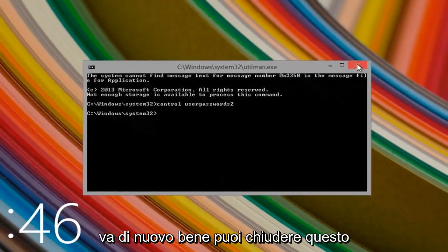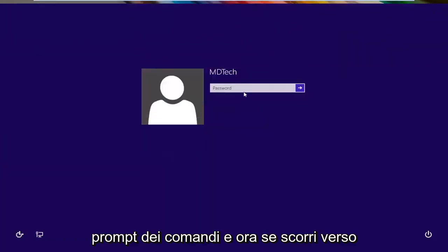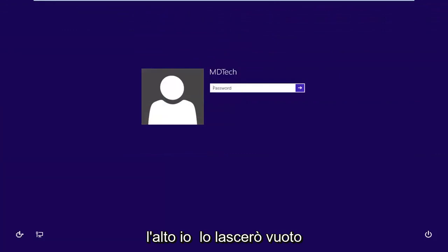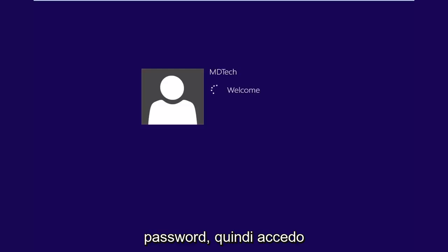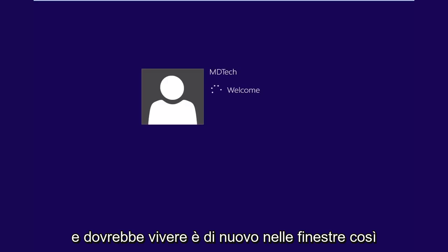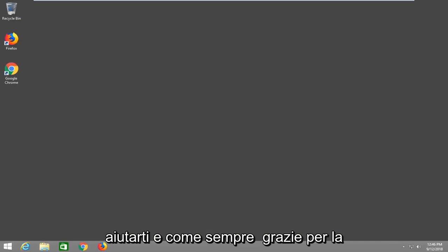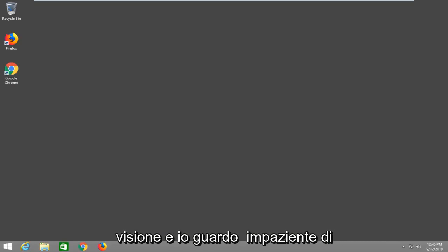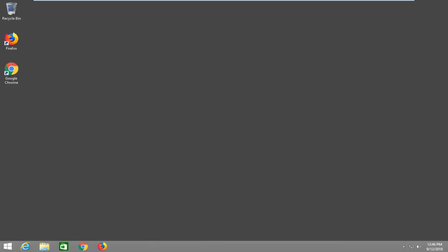You can close out of this command prompt and now if you scroll this up, I'm going to leave this blank because I did not want to choose a password. So I'm just going to hit enter. And it should log us back into Windows. So simple as that guys. I hope I was able to help you out. And as always, thank you for watching and I look forward to catching you all in the next tutorial. Goodbye.